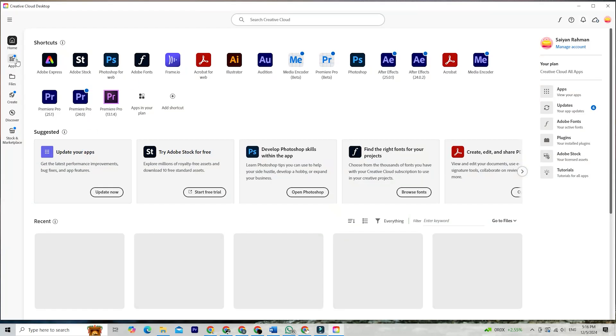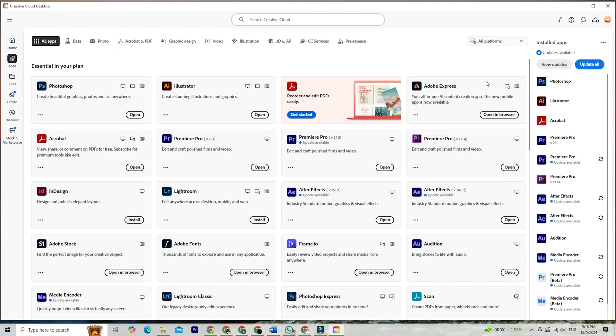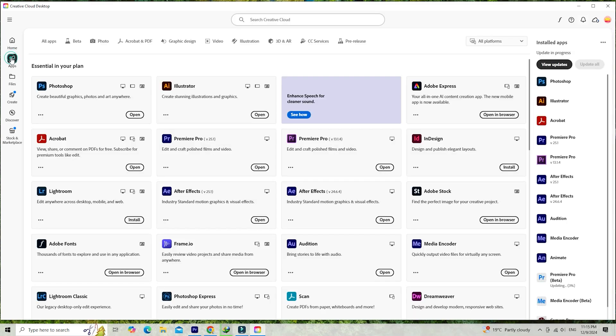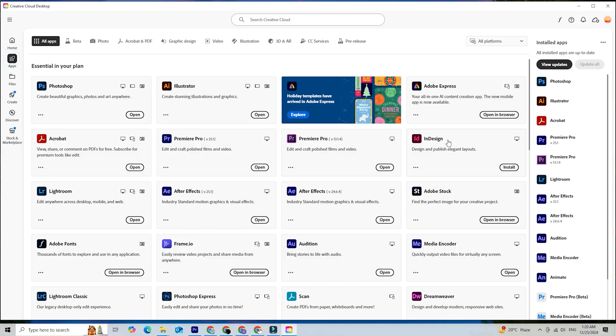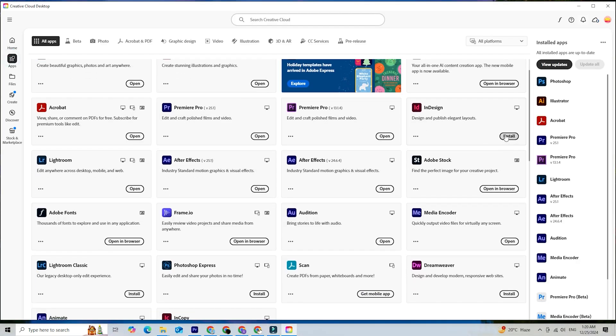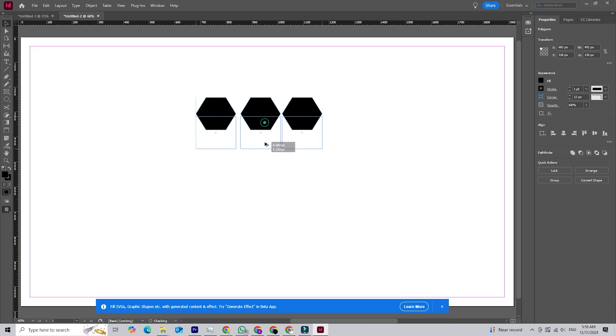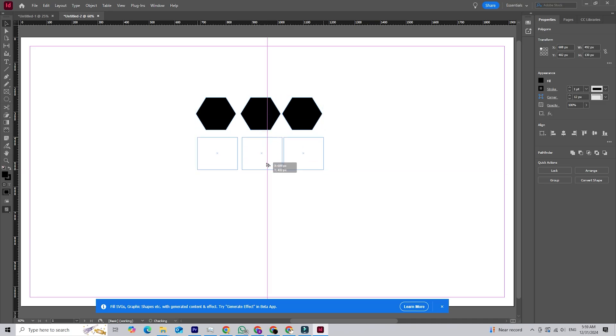Install Adobe InDesign. Open the Creative Cloud app, find InDesign under the Apps tab, and click Install. Once the installation is complete, you're all set to explore InDesign's features.